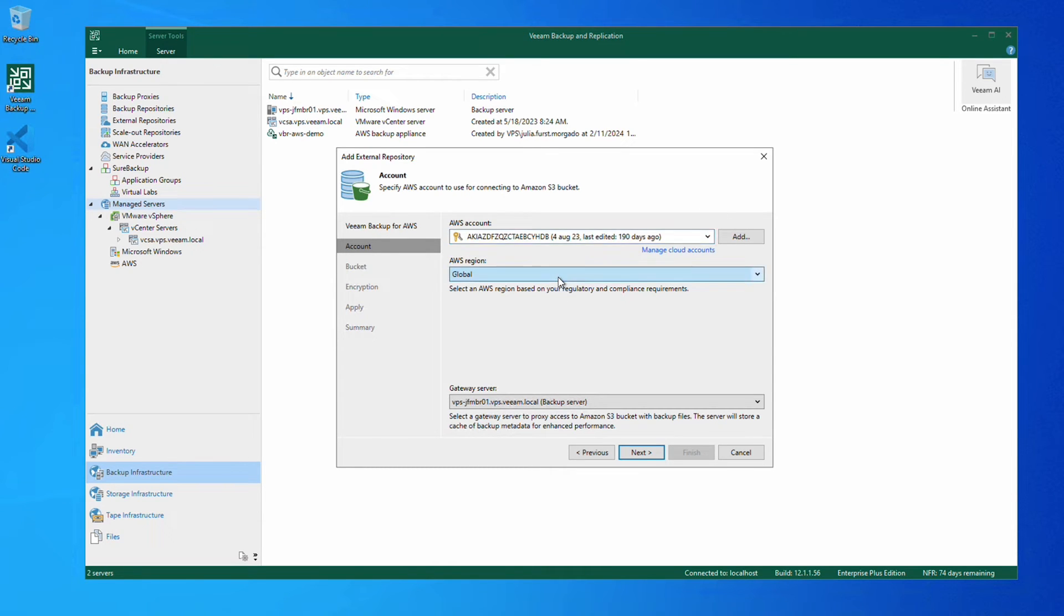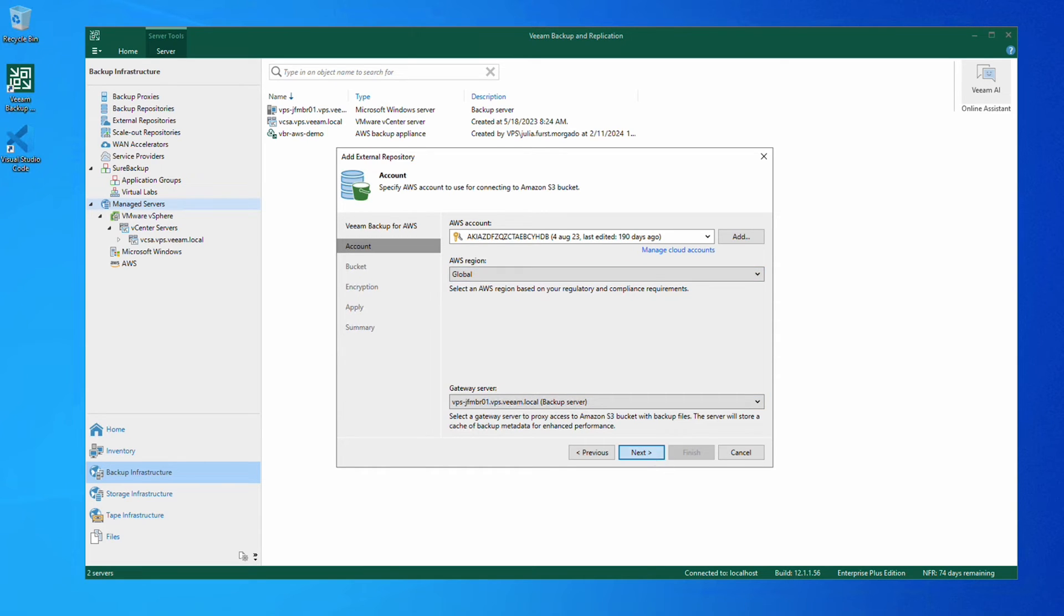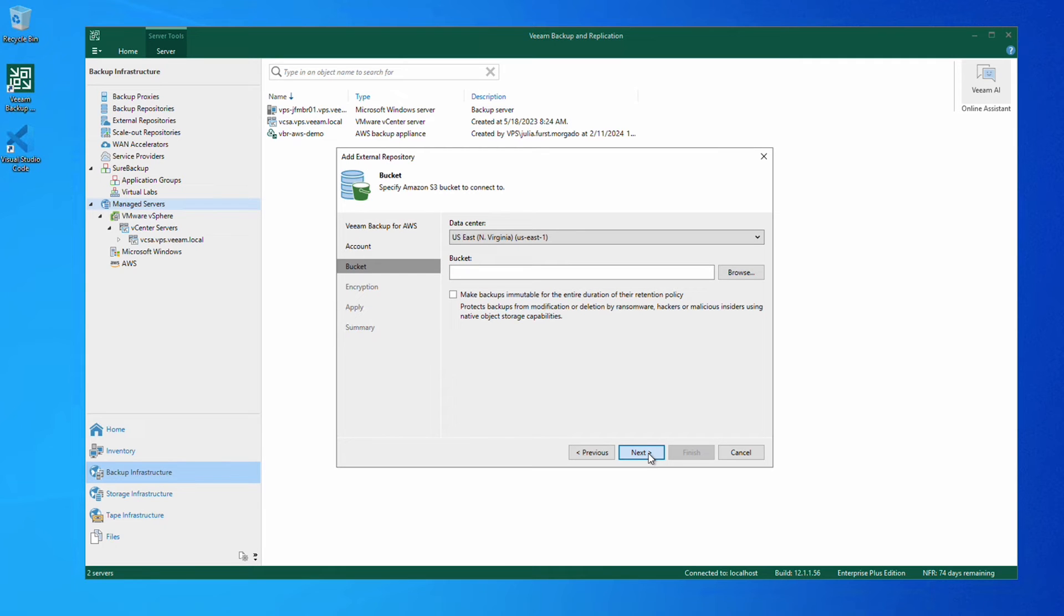With our data center already selected, we click browse to find our S3 buckets. We can choose a pre-existing bucket or create a new one.